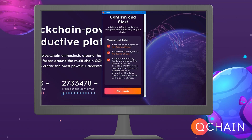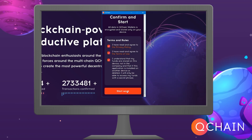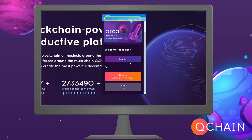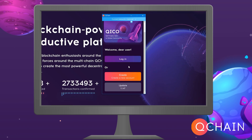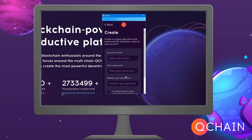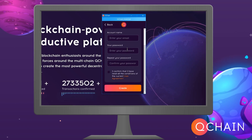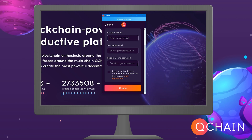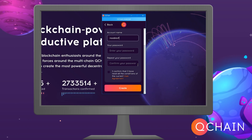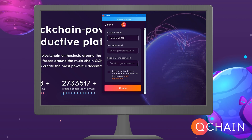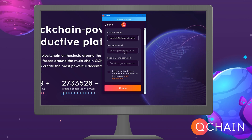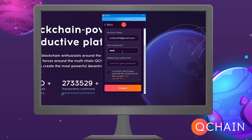Read the terms and conditions by ticking them off. Create a new account by entering your account name, email, and a password. Accept the terms of the user agreement and click Create an account.